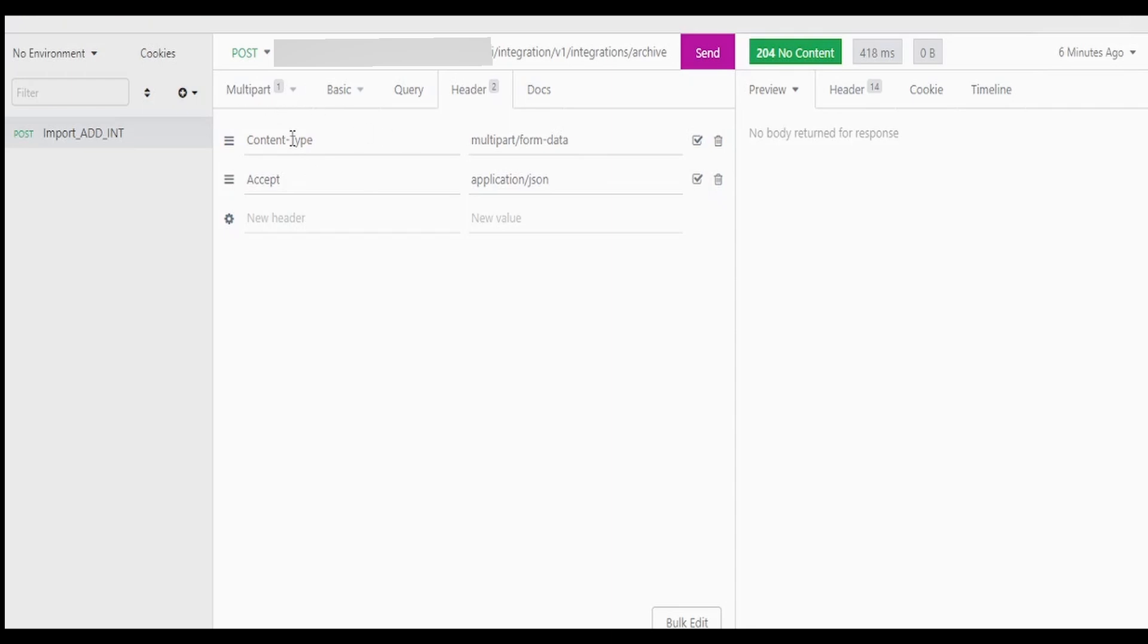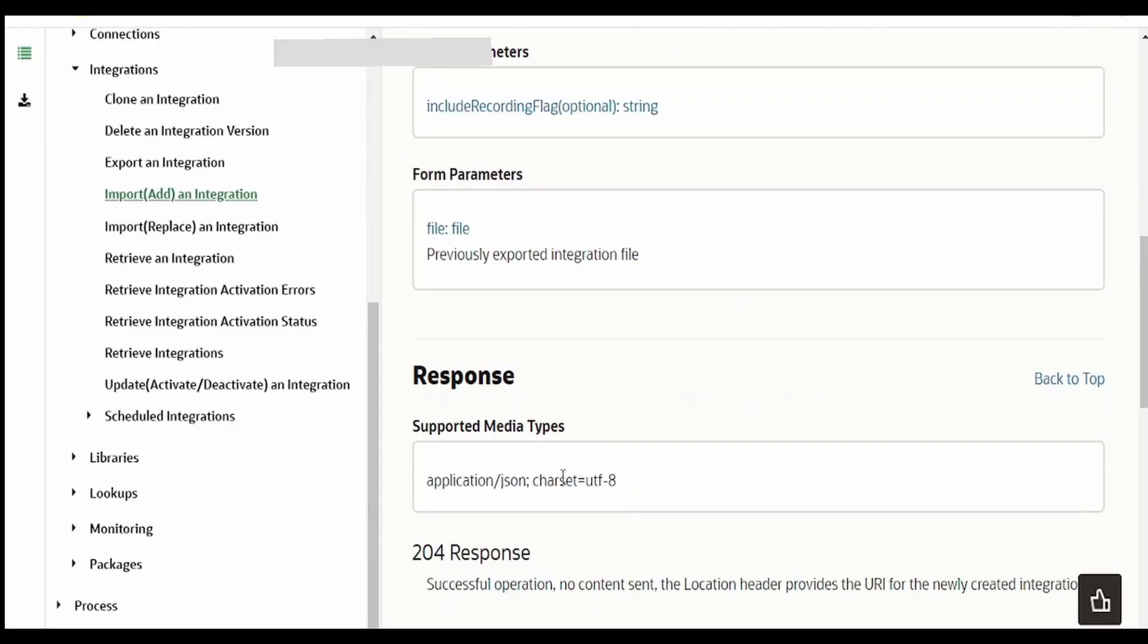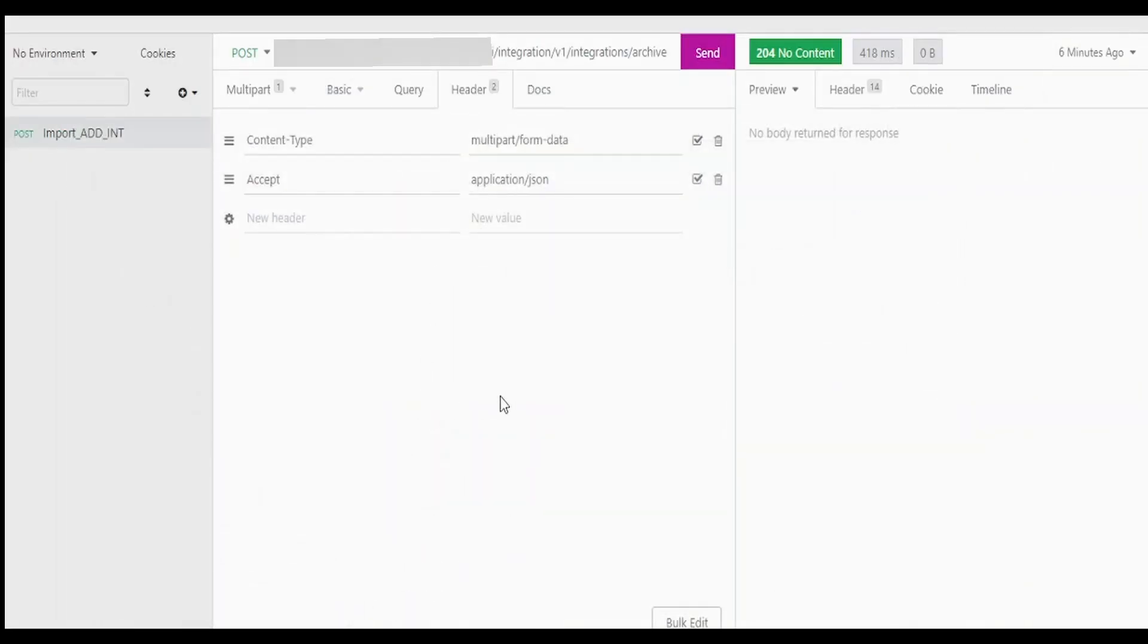Coming to the headers, when you select this multipart form, content type will be automatically selected like content-type multipart/form-data. Only thing what I have put is a response, that is application/json. If you want you can add this character set UTF-8 as well. I'm not putting that. So once done, you can click on the send button.